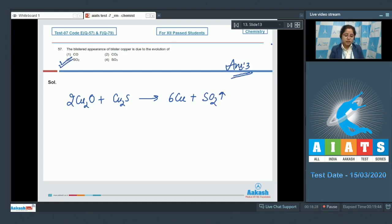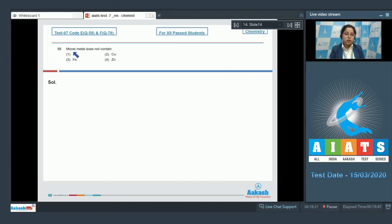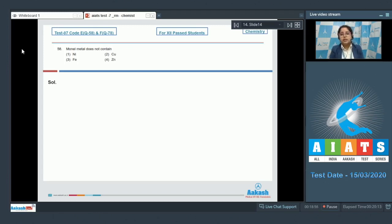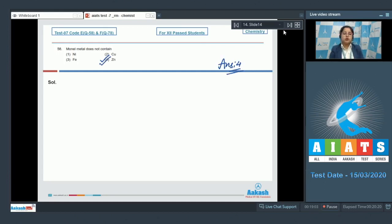Question number 58: Monel metal does not contain — options are nickel, copper, iron, and zinc. Monel metal is an alloy of nickel, copper, and iron. Among the given options, monel metal does not contain zinc, so the correct answer is option number four.